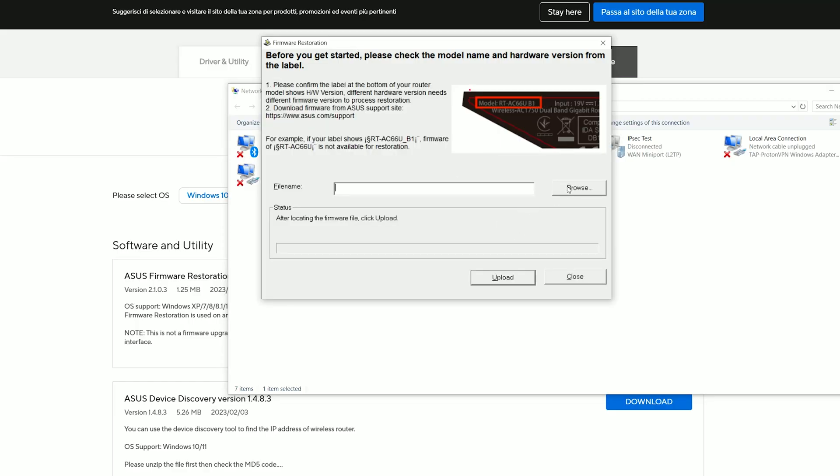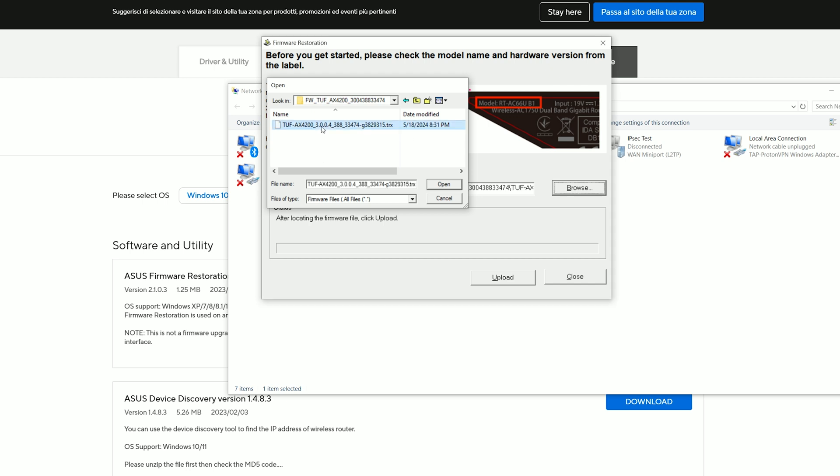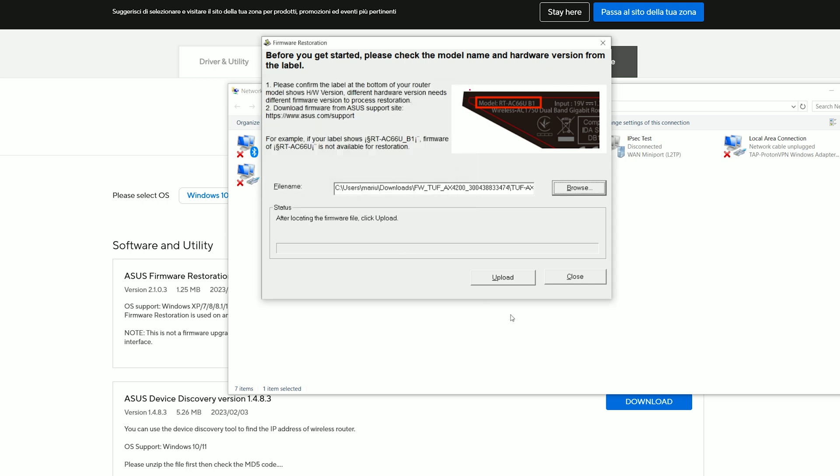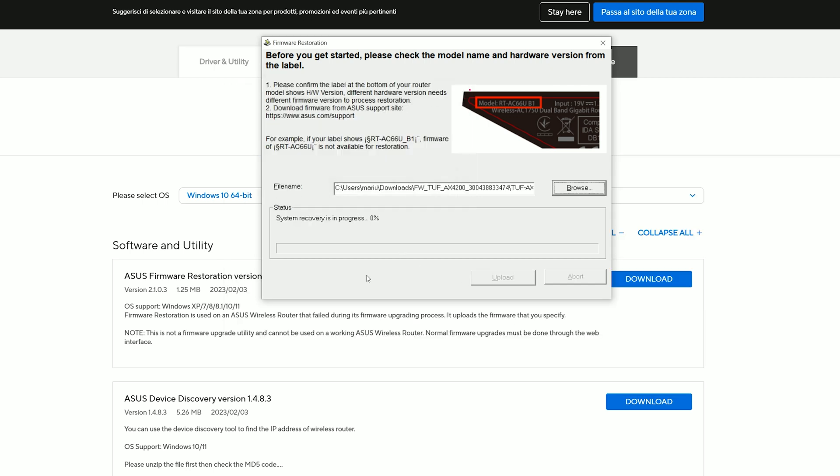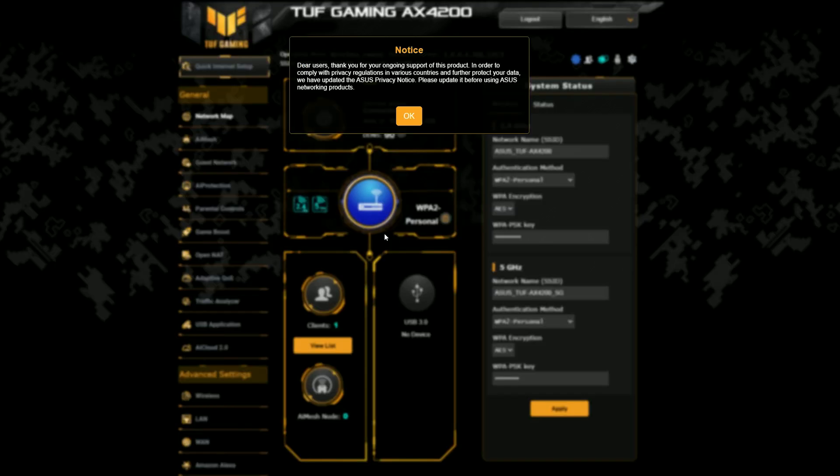I opened the firmware restoration tool, chose the firmware that I previously downloaded, and while making sure that the PC was not connected to Wi-Fi network, I clicked on Upload. After about a minute, I got the message that the system was successfully recovered, and indeed, the LEDs were back and everything was once again functional.